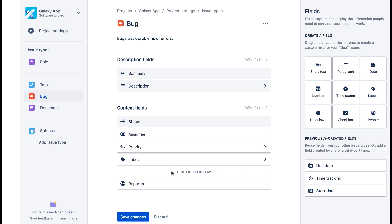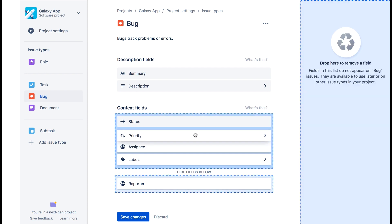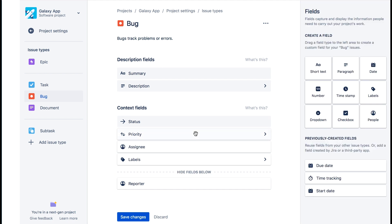We'll leave it above the hide fields below line. Fields below the hide fields below line remain hidden in the issue if they don't contain a value. Once they have a value they'll appear on the issue. You can always show hidden fields by clicking show more on the issue. We'll drag the priority field so it's between status and assignee.